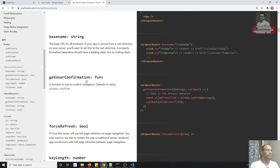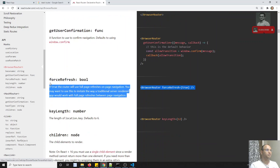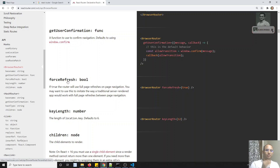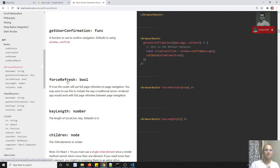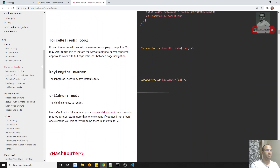Another one is forceRefresh bool. What is this? If you set forceRefresh as true, whenever we are navigating from one route to another, automatically the page will refresh. Instead of having the single page application behavior, you will be having a page refresh — just like a server-side multi-page application.